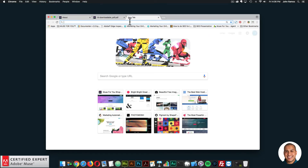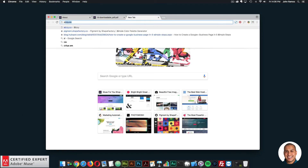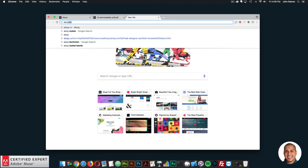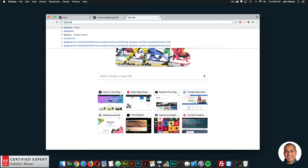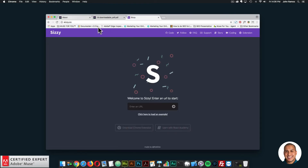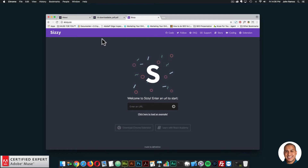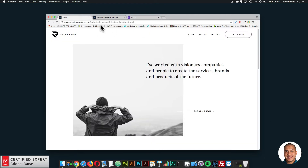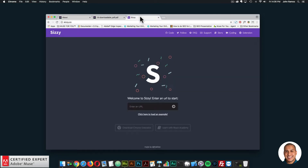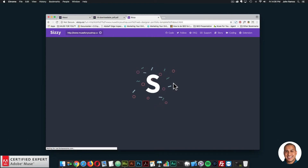I'll go to CISI.co so we can see the responsiveness and the tablet and mobile menu. CISI.co is a really nice website that lets you test your website across different width devices. I'll go back to the template, copy this link, paste it into CISI.co, and hit enter.